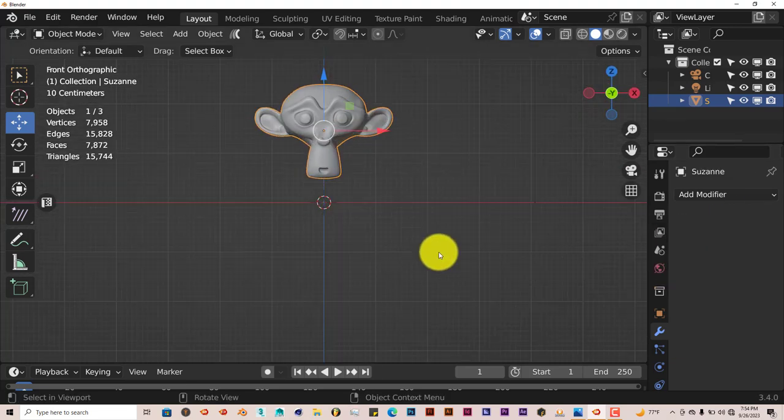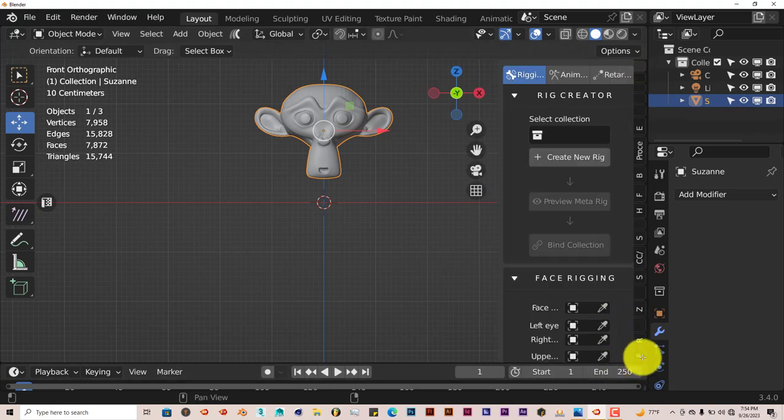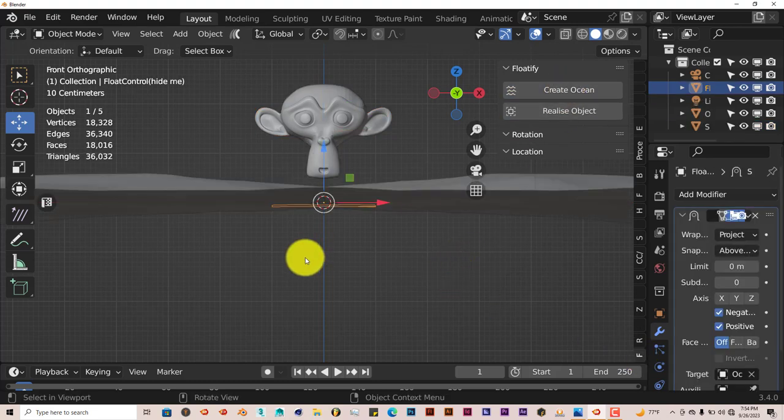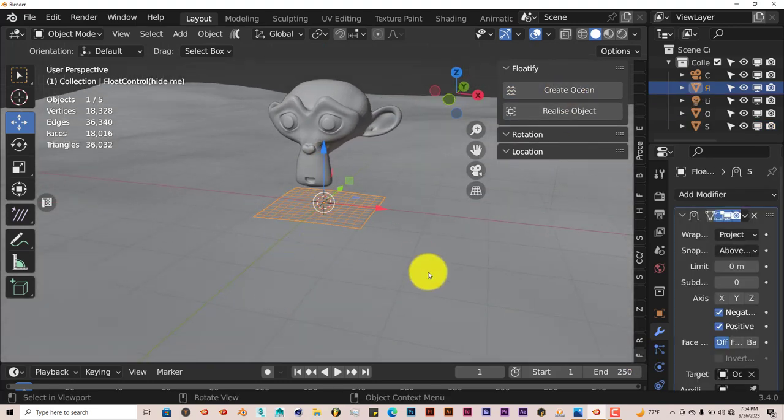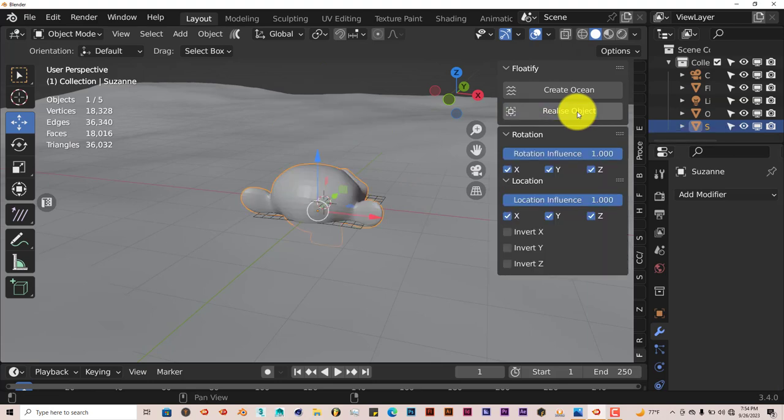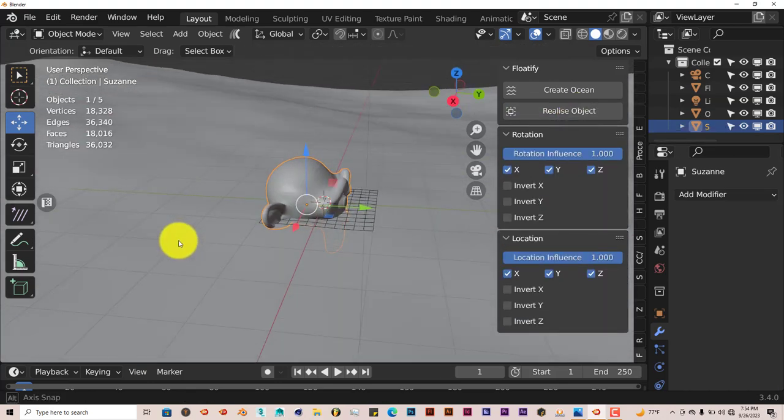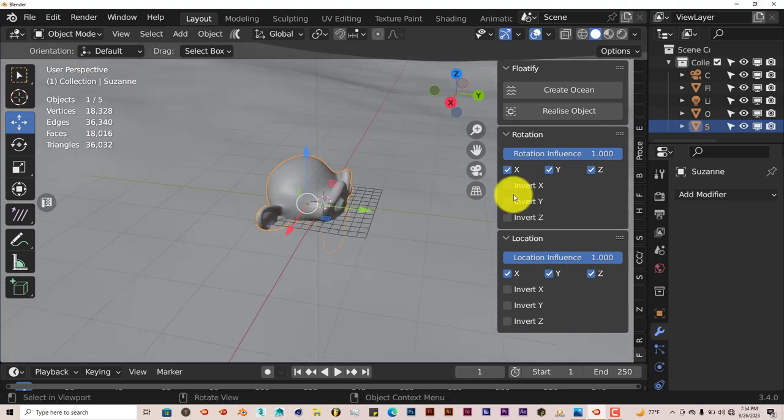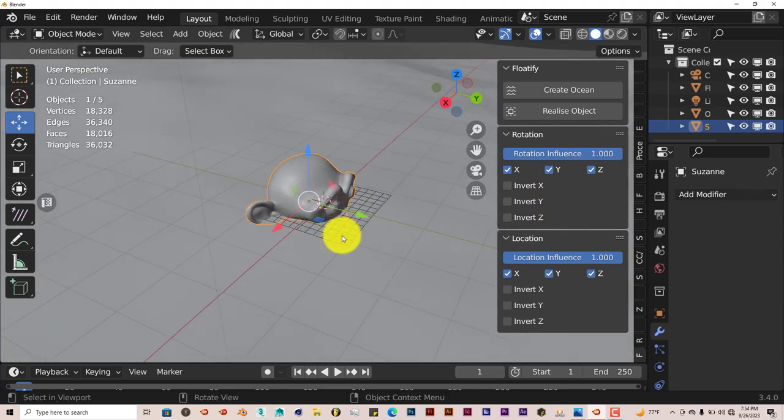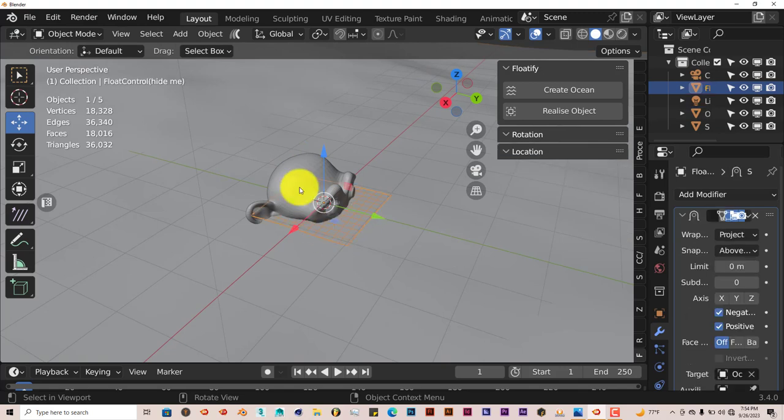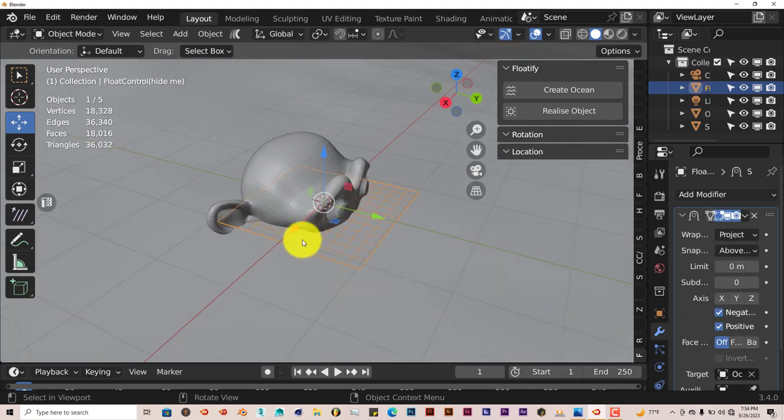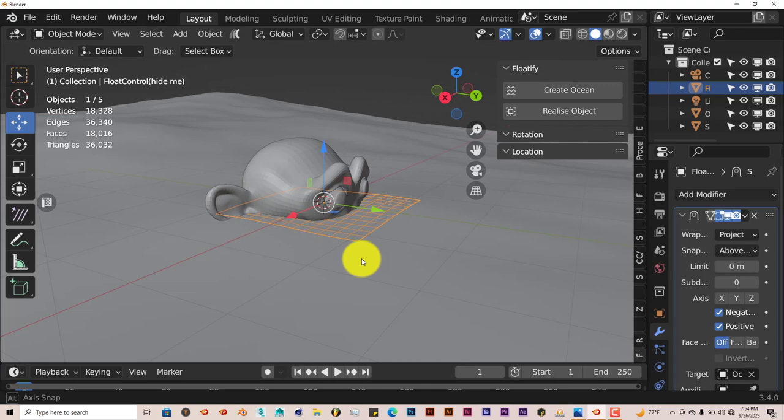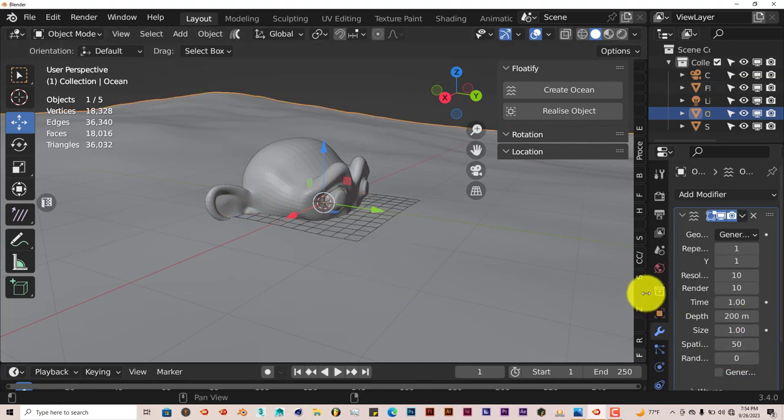Now let's press 1 again to go into the front view. Now we're going to pull out our add-on again. Left-click on our add-on. Create ocean. And then we're going to click on Suzanne and realize object. It's going to place her in the ocean. I place her backwards. You can rotate her by clicking on this grid and rotating the grid. And that will rotate her. But let's leave it as it is.